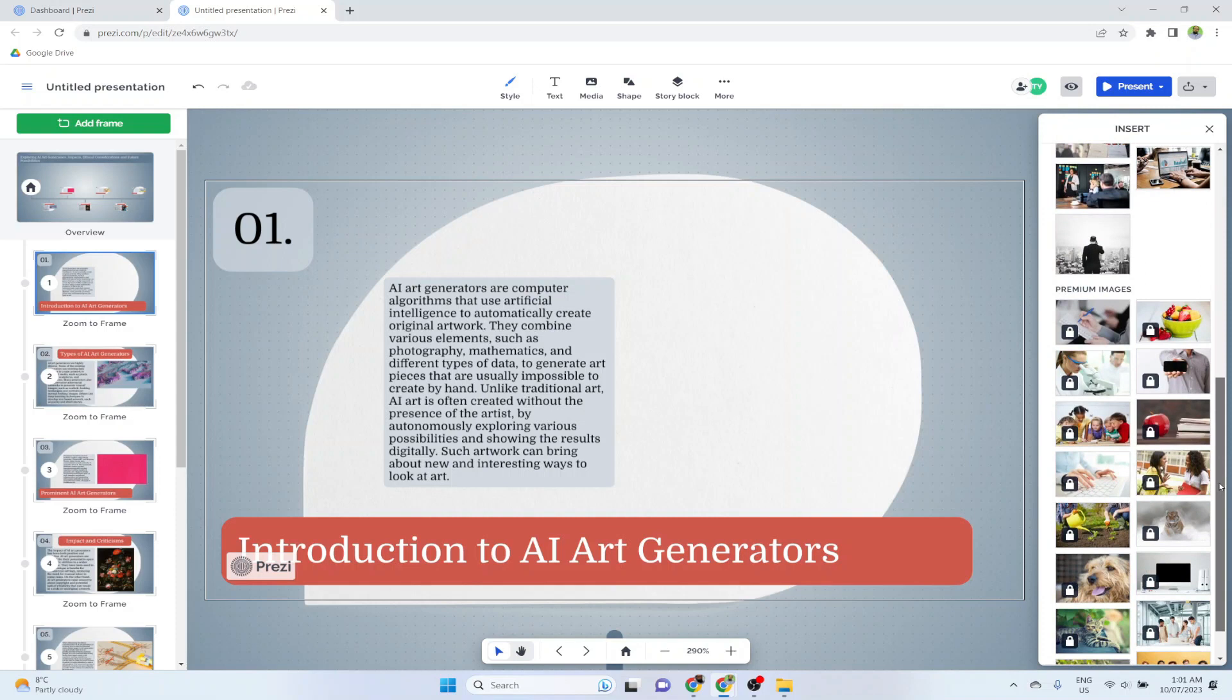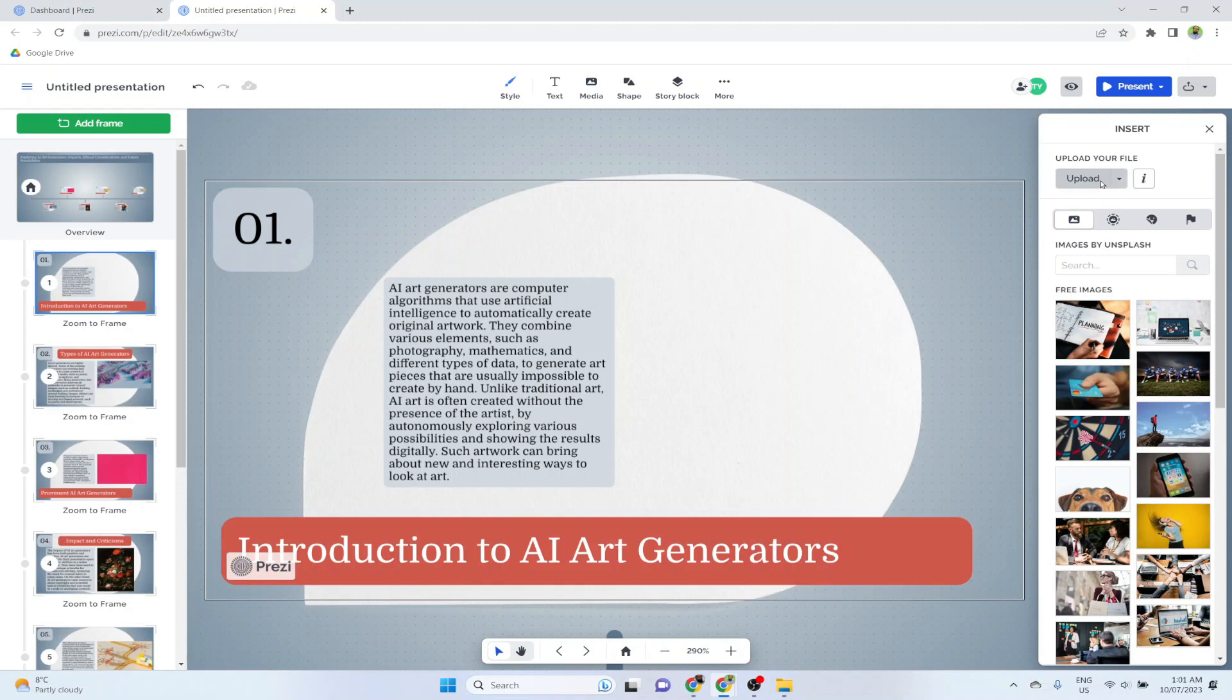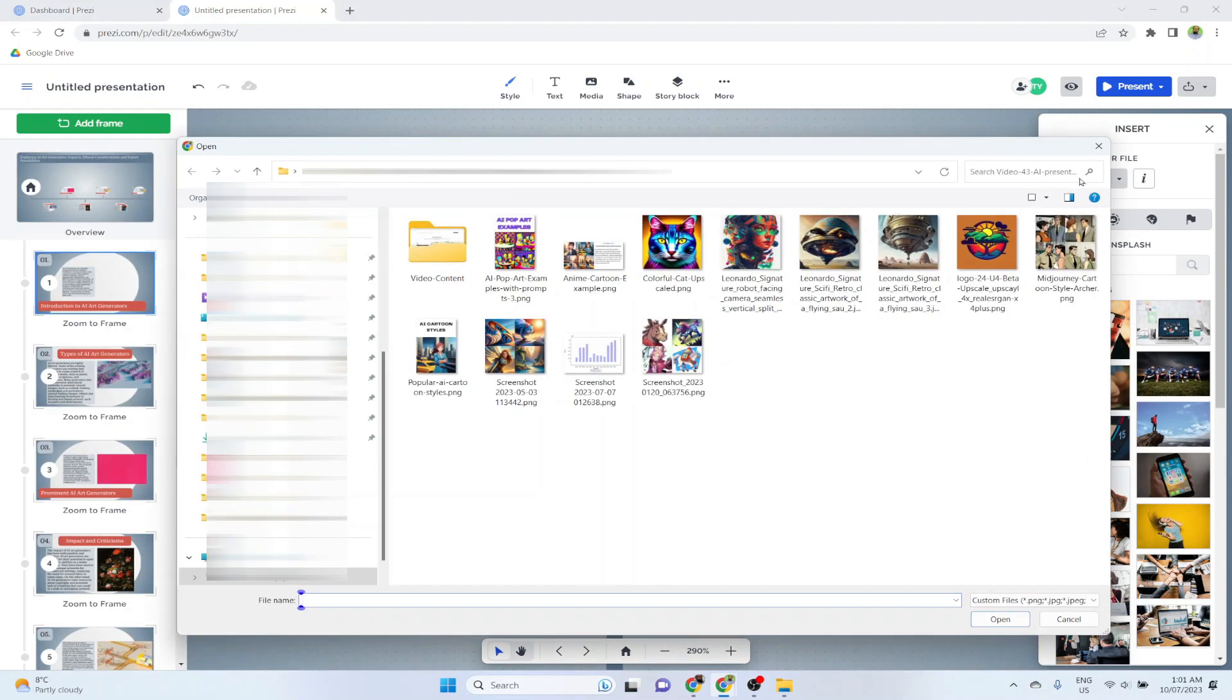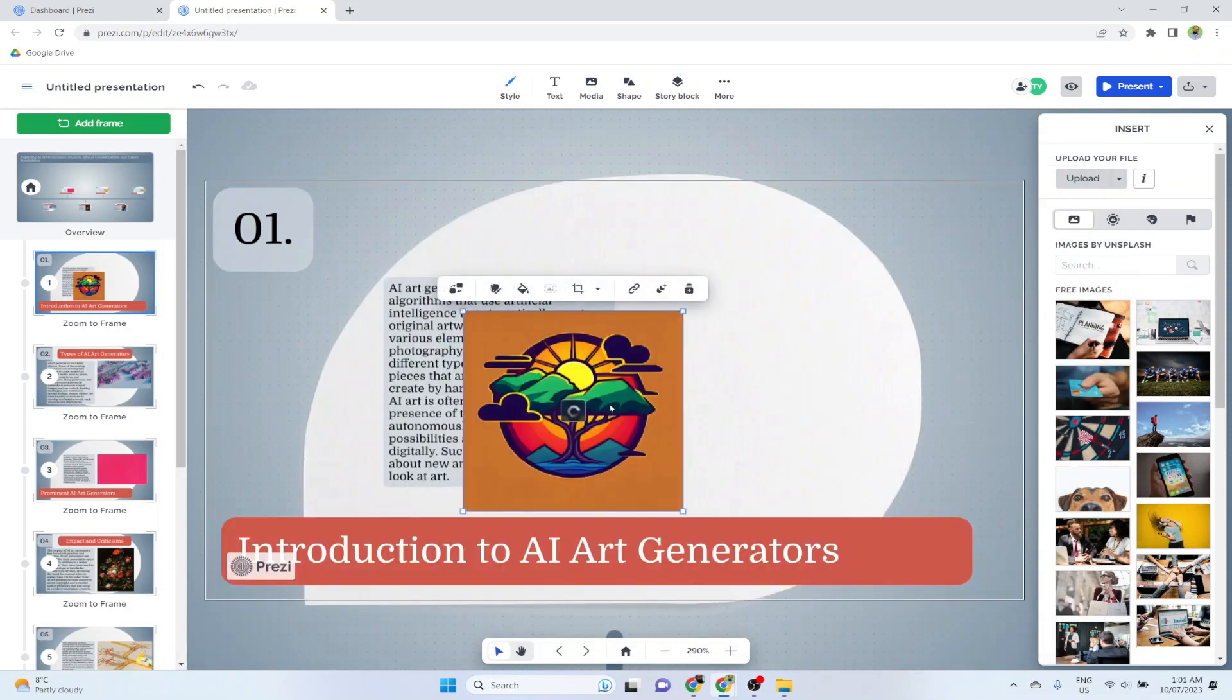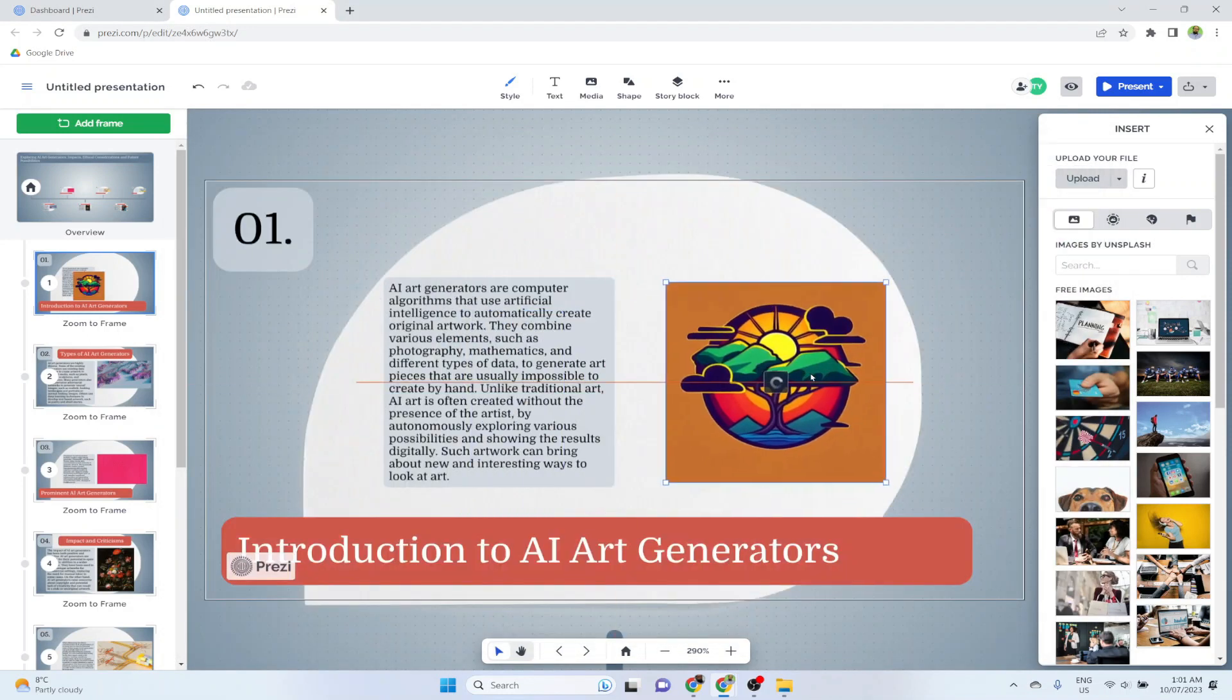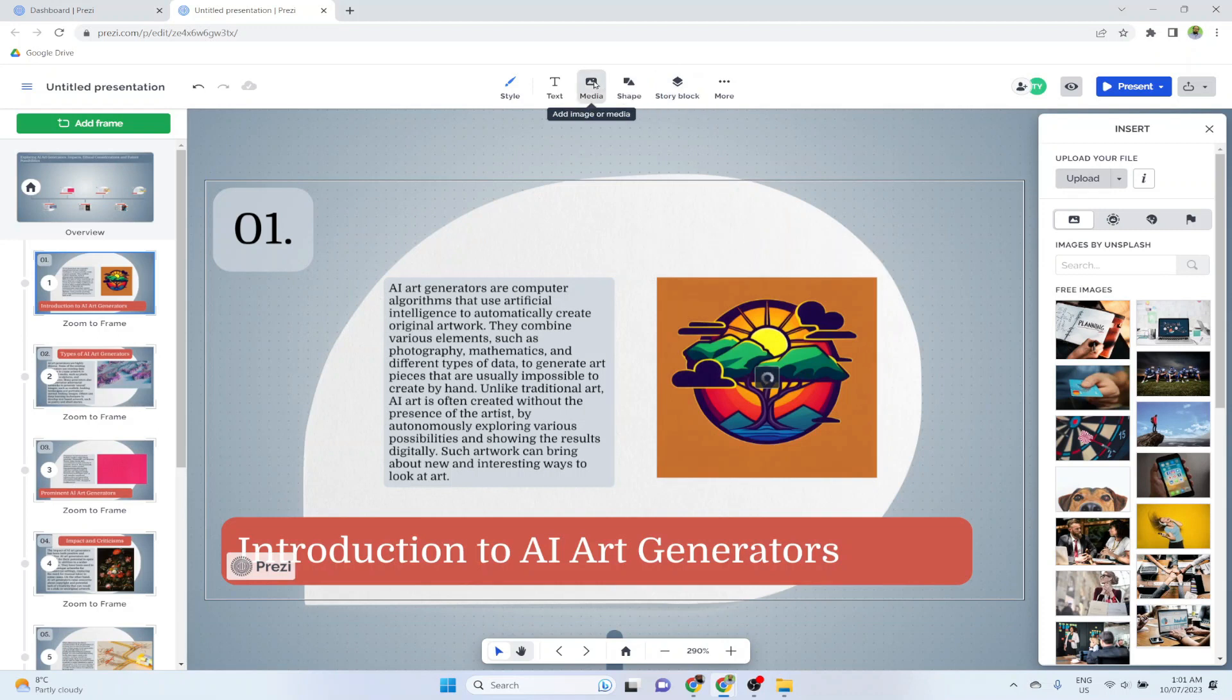These are the free images. If you scroll down, there are some premium images for pro users. But we are using the free account, and I can also upload. If I click on upload, I can select any of the images which I already have. So I click on this and click open. And that image will be inserted here.